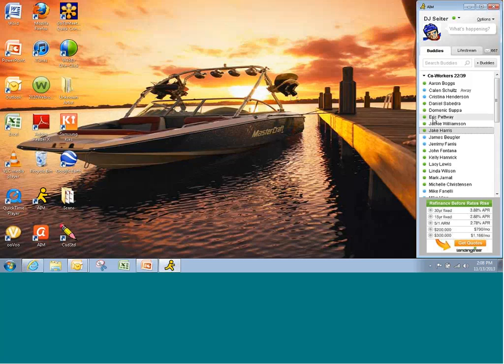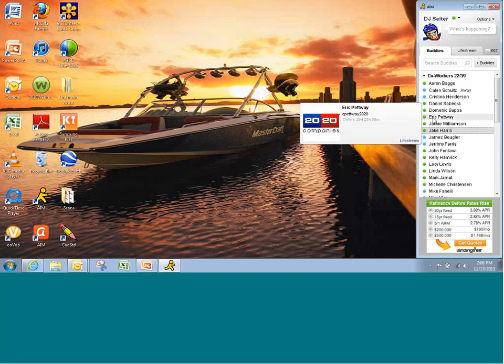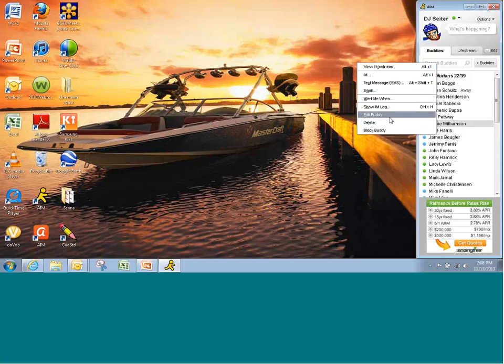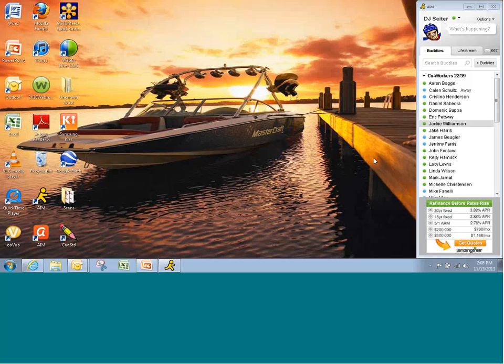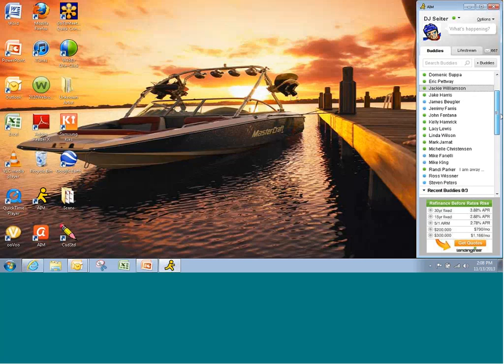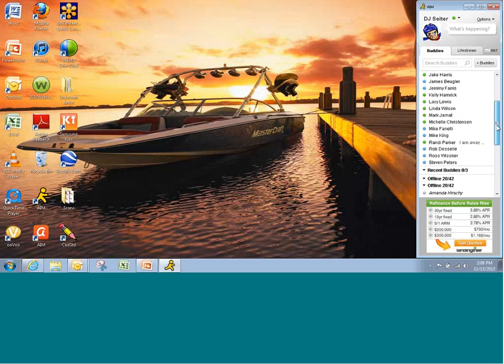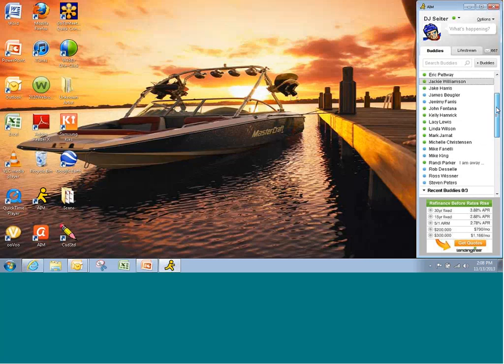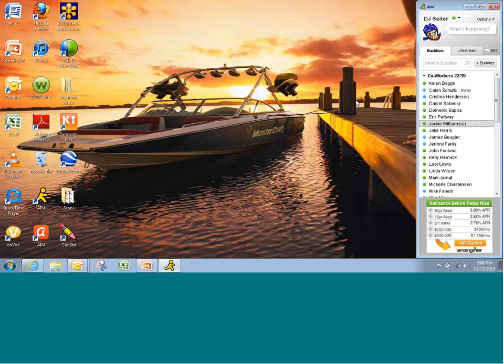Notice that people might have an instant messenger screen name, Eric Petway 2020, but you can actually modify that to their full name so you always know who you're talking to by editing your buddy. You can sort your list. You can move your list around. It can show you who's offline. And at any rate, that's how you pretty much set up and manage your instant messenger.